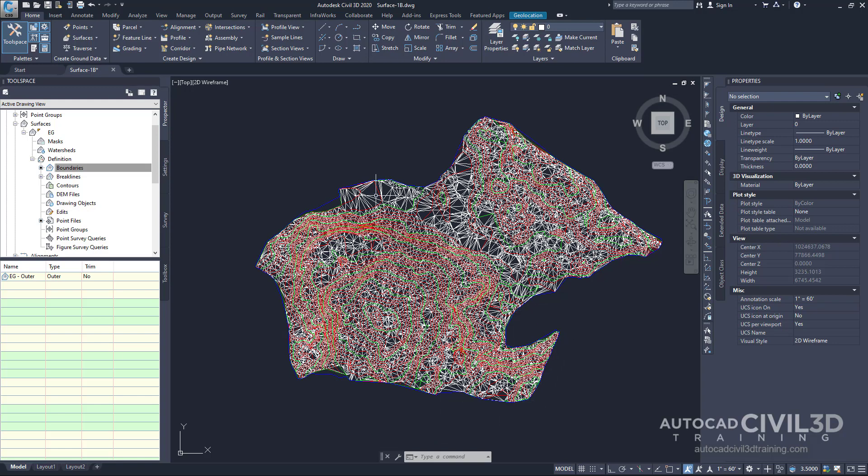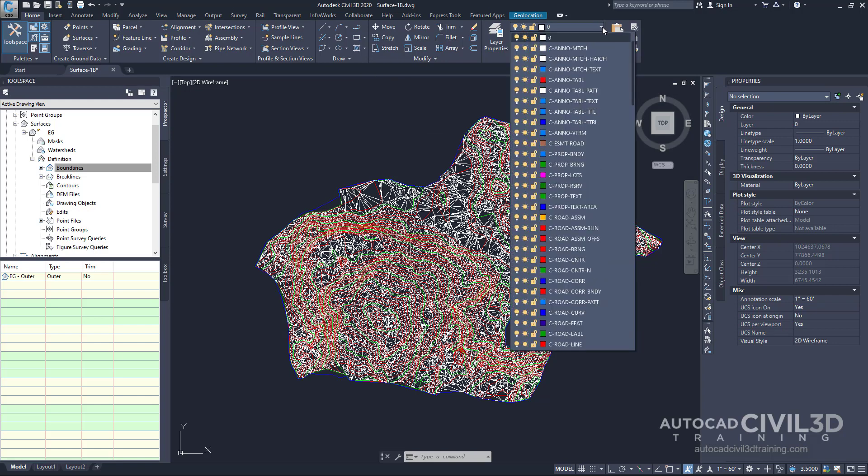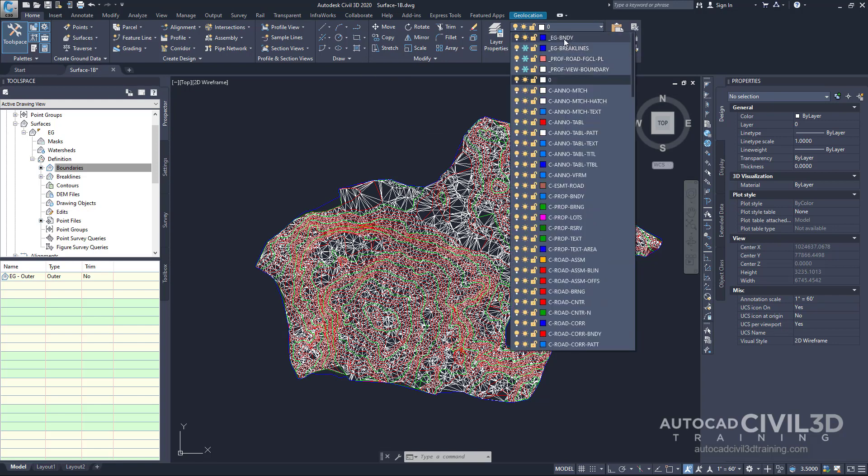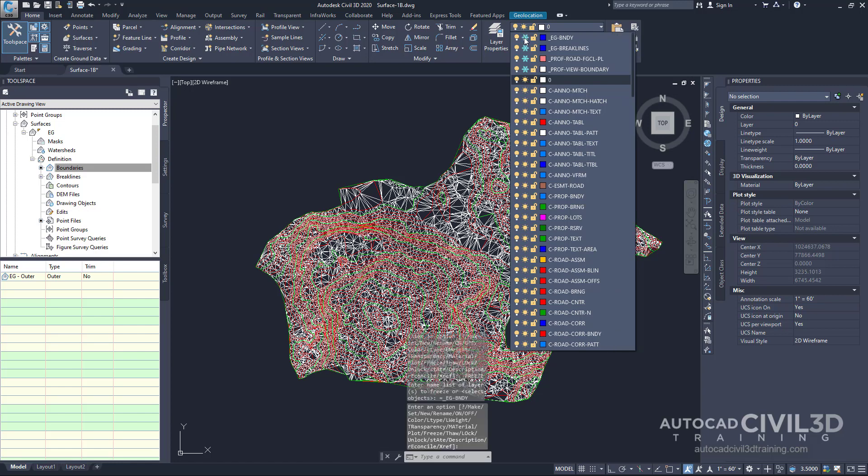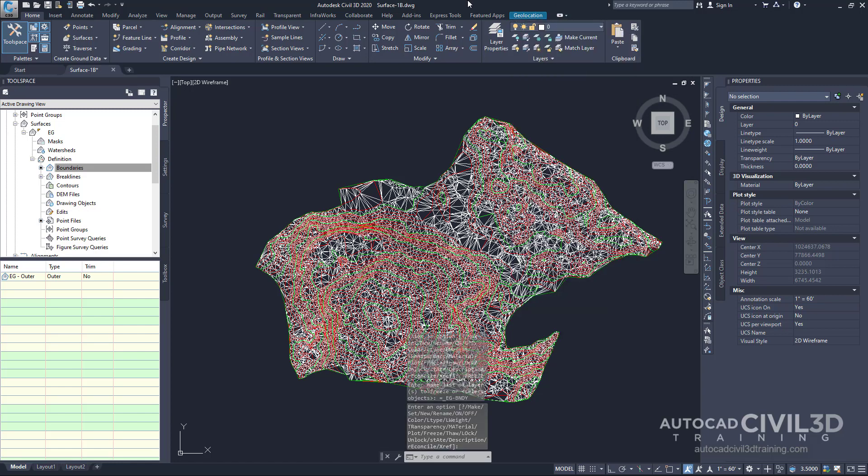Next I want you to hide this blue polyline. We go back under Home, go to our layers panel. Scroll up until we get to underscore existing grade dash boundary again. Go ahead and click the freeze icon, and now that blue polyline will disappear.